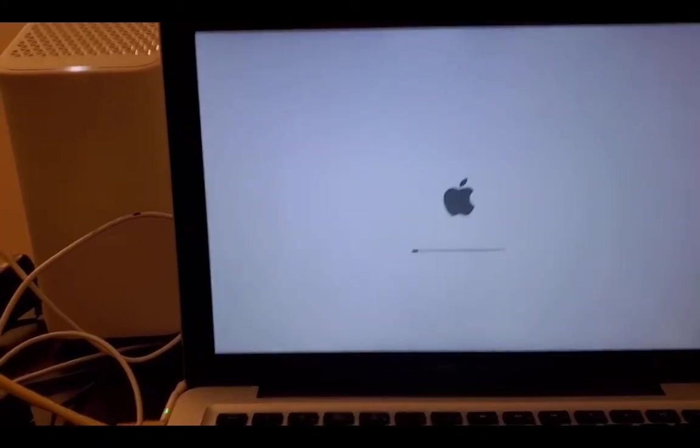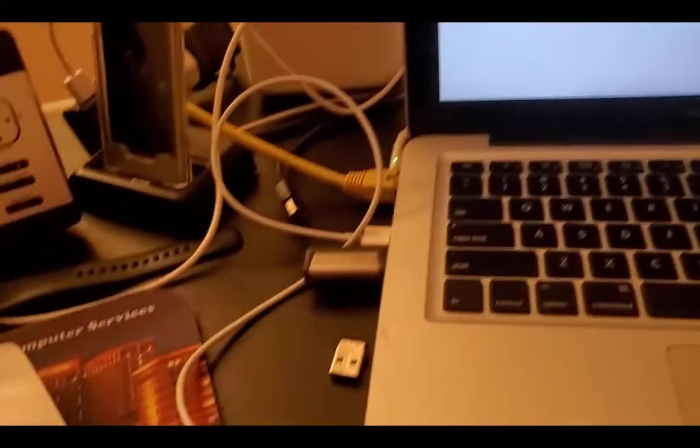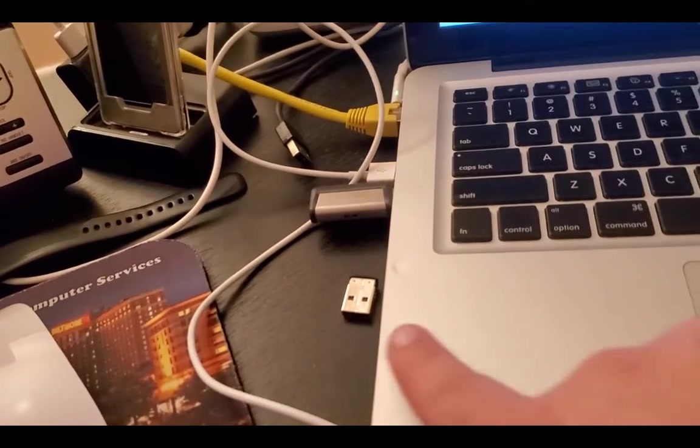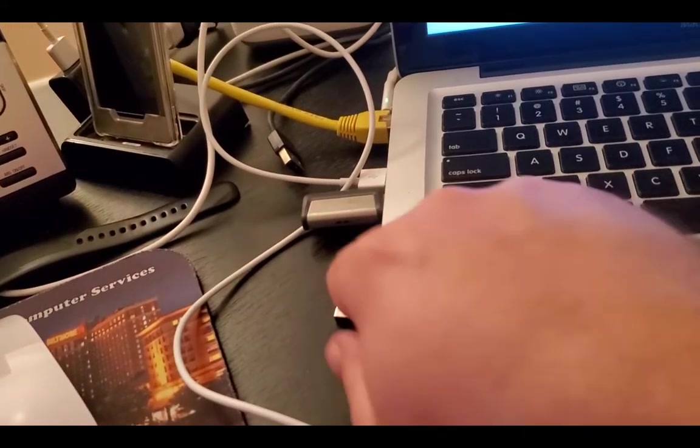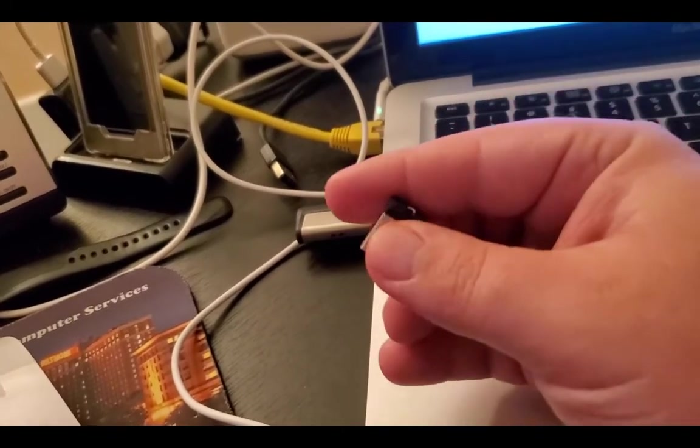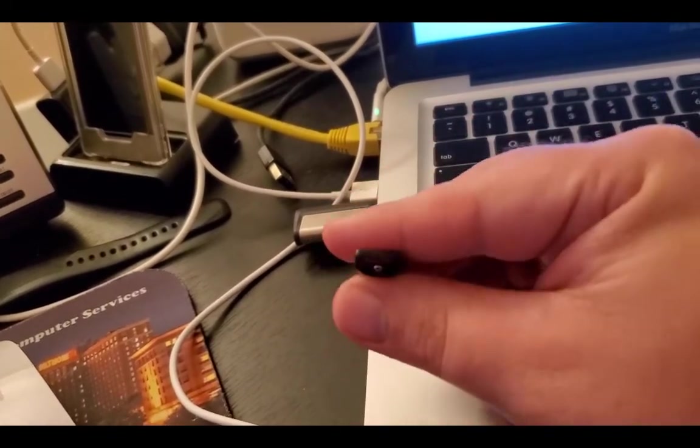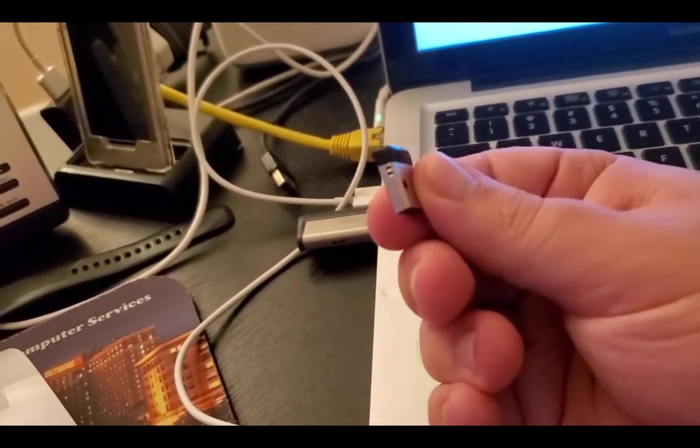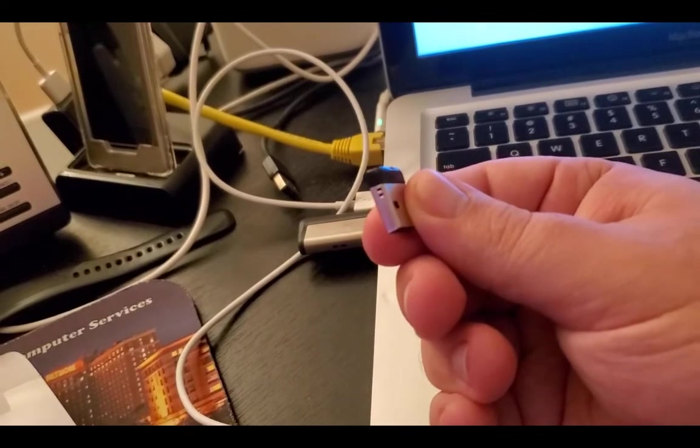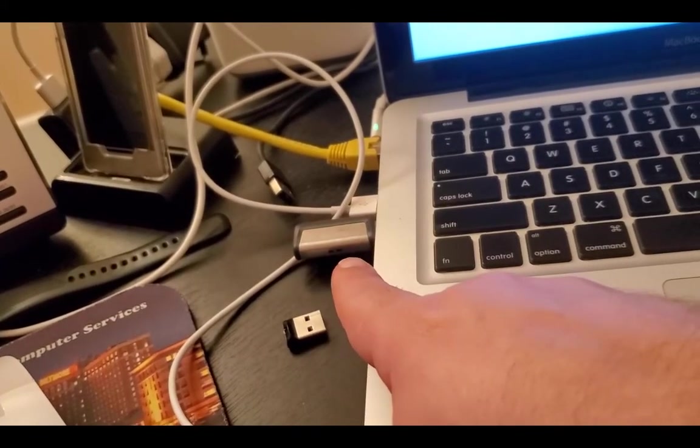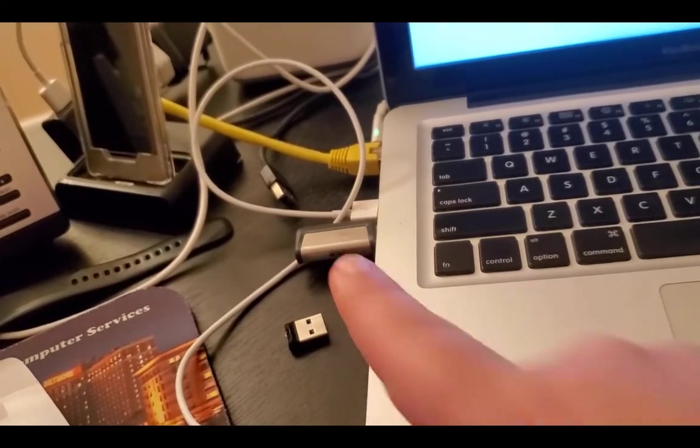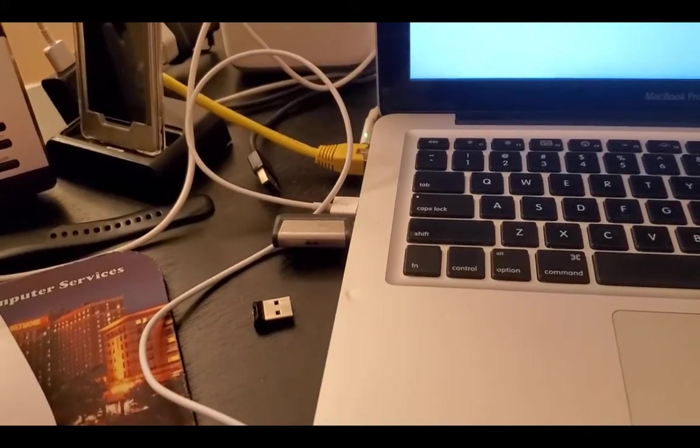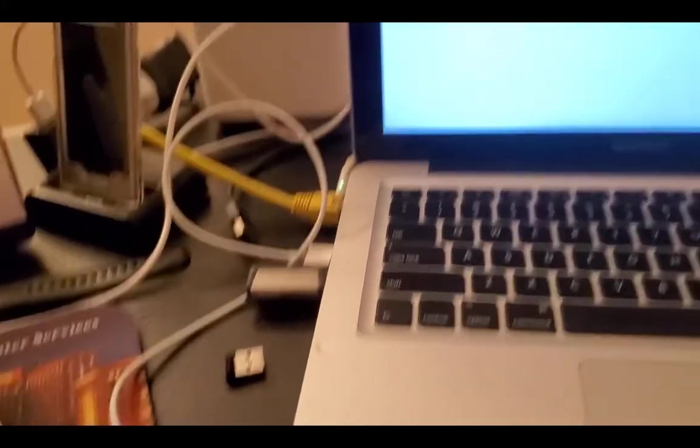The flash drive I ripped it from is this little guy, the original. This is what I cloned it from, and that is my 32-gig flash drive that I basically flashed the bin onto.